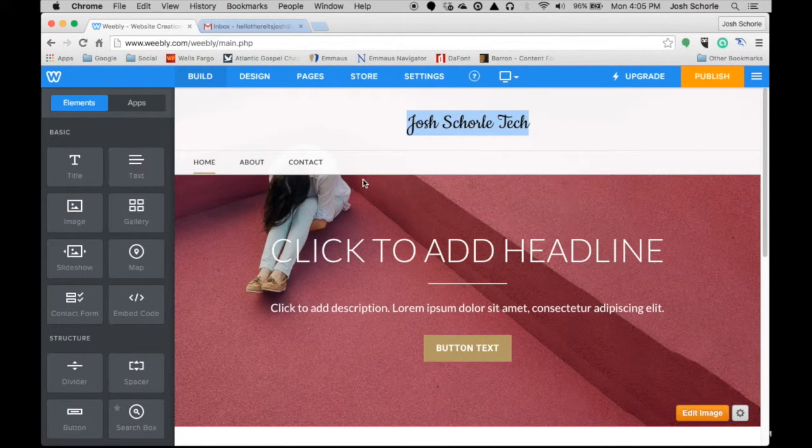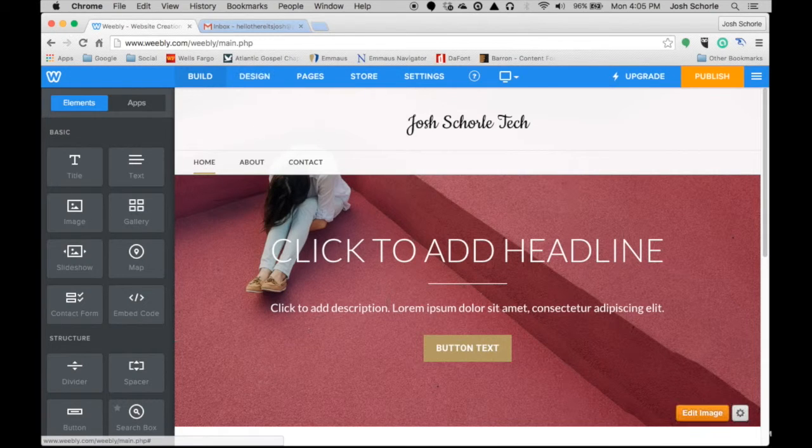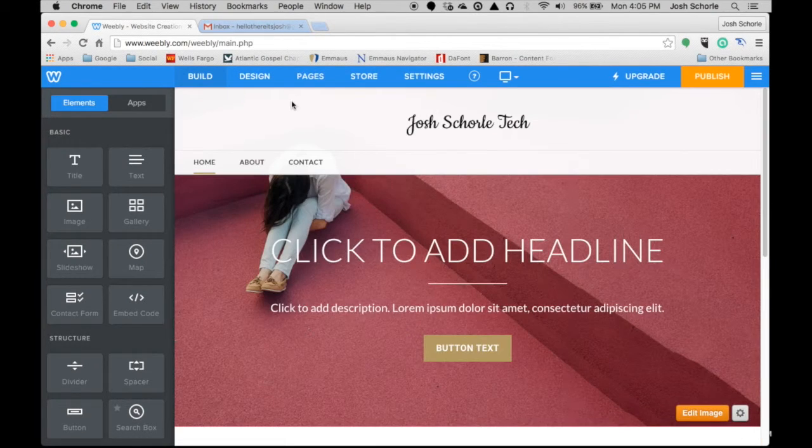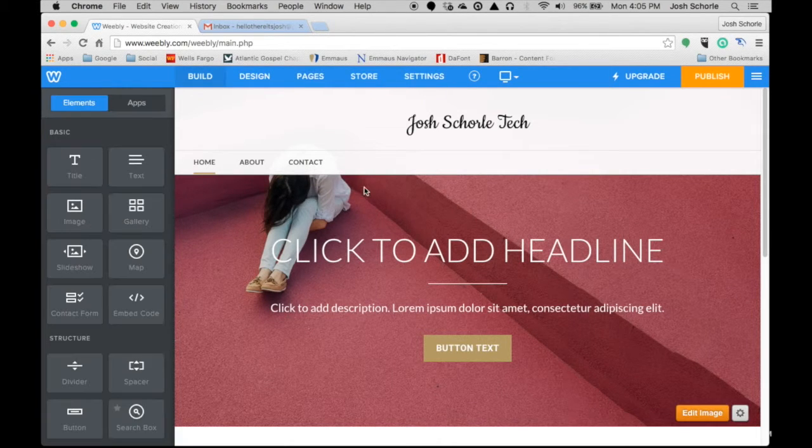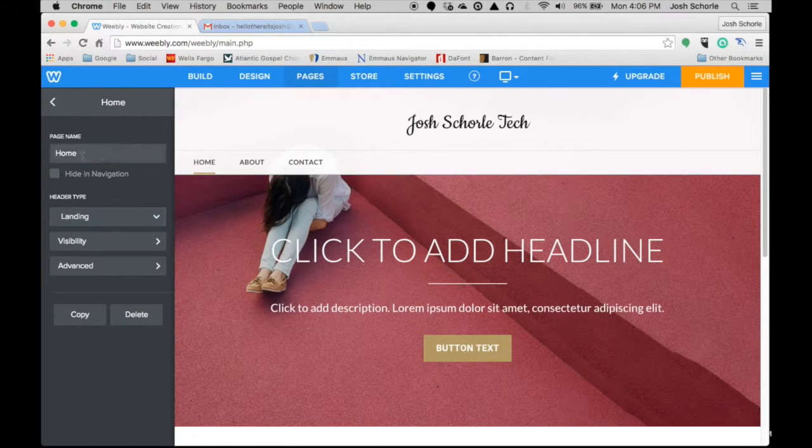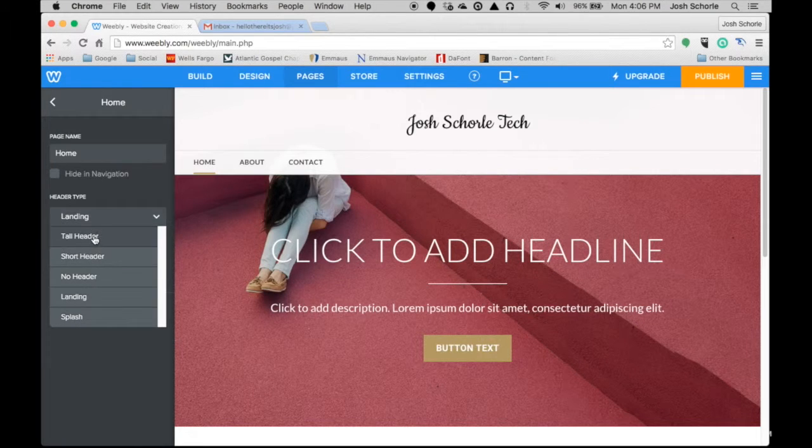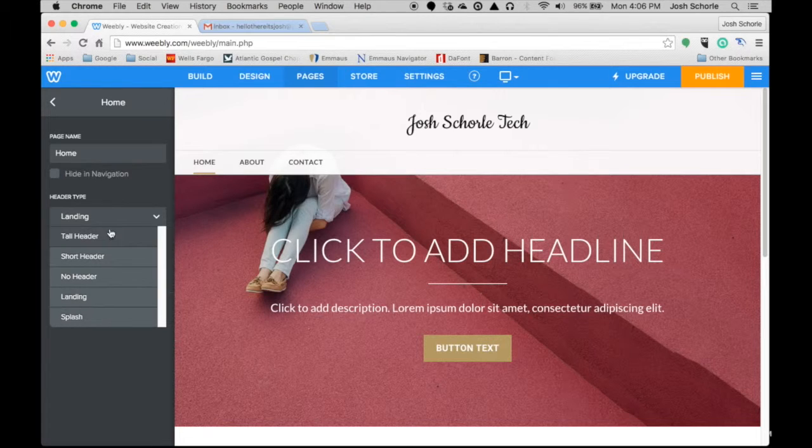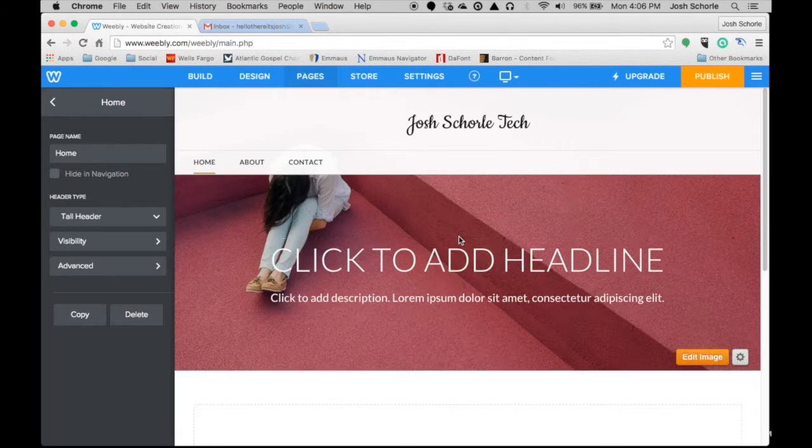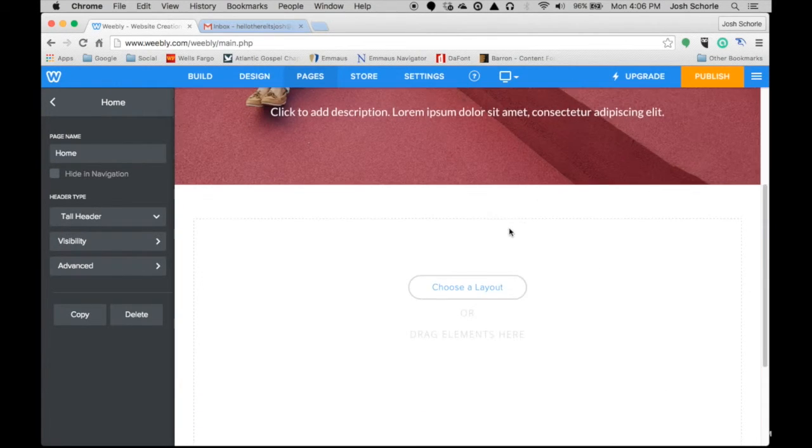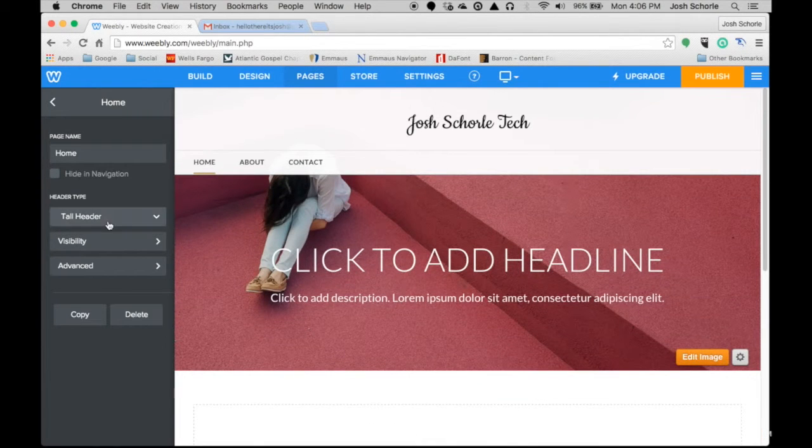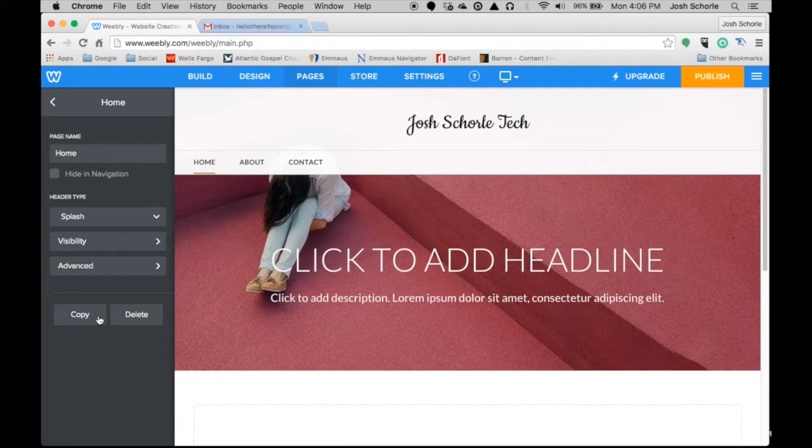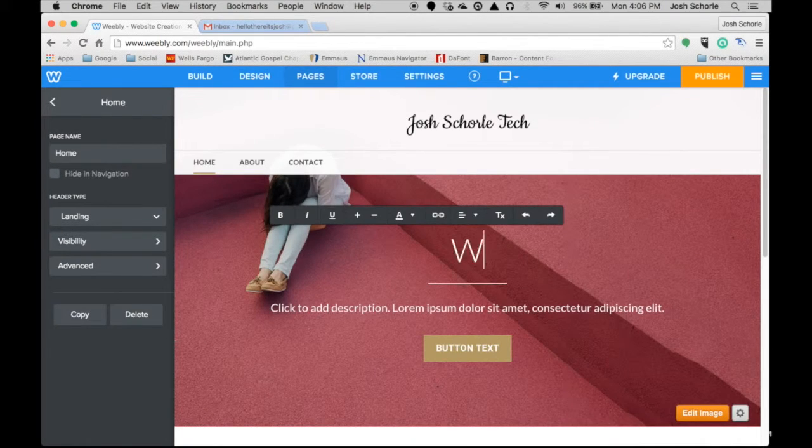So this is our home page and you can add more text to that later but you can also change the layout of this page to customize how the page looks. So you can go over to pages and then you will click this and you can choose tall header, short header, no header, landing or a splash page. Right now we are on a landing page and I want to just make this a tall header. So as you see it kind of shortened up this bit and then we can add more content in this area.